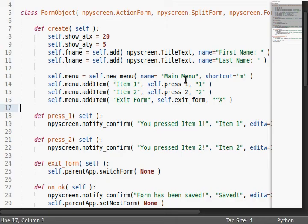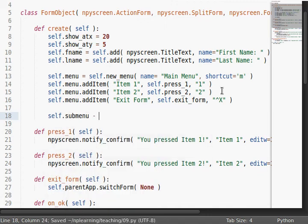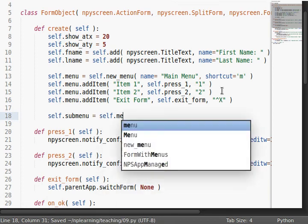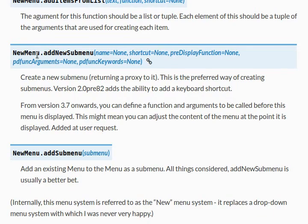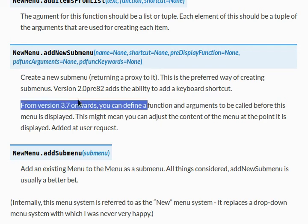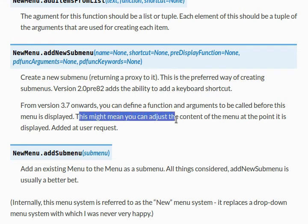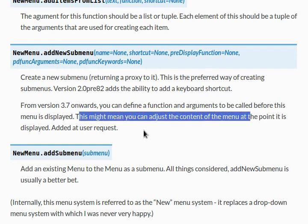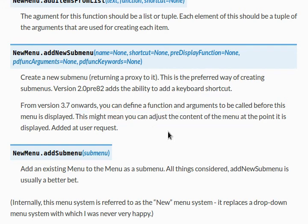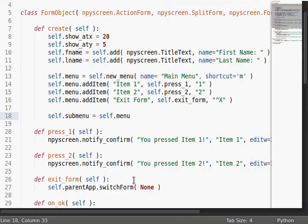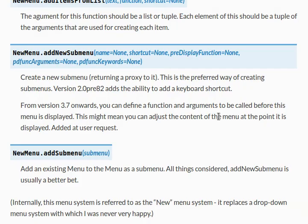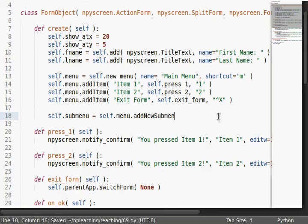And submenus. Okay, cool. Let's take a look at those. Let's create an object for it. Self.submenu. And the function that it says to use in the documentation is actually newMenu.addNewSubMenu. And it has all the similar functionality and kind of arguments as the regular menu, but here's an interesting one. PreDisplay function. So this actually allows you to have a function that will be called before the menu is displayed. So depending on the circumstance and situation in your program, what's currently going on in the form, maybe if you want, you can adjust the content of the menu before it's being displayed. And of course the arguments and the keywords correspond to this pdfunc, or this preDisplay function. So I'm not going to play with that, but I want you to know that that has functionality there.